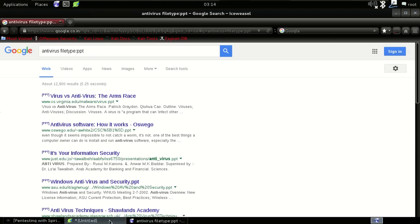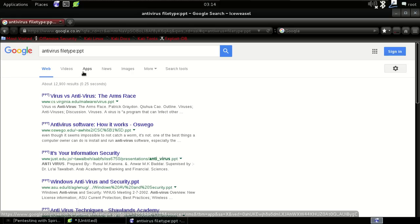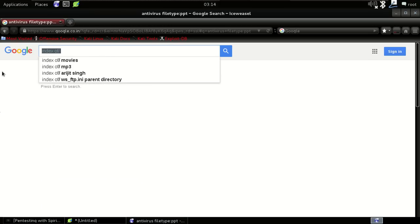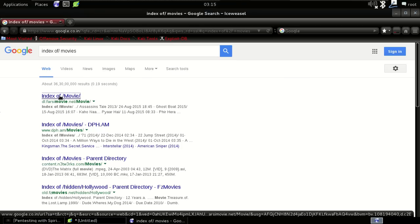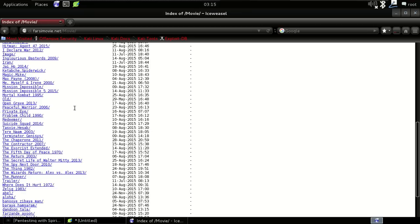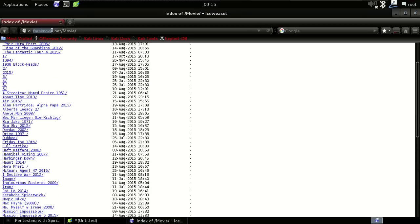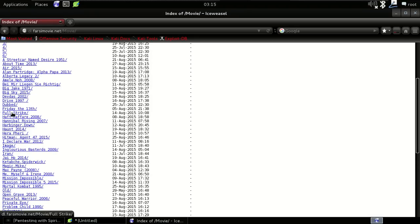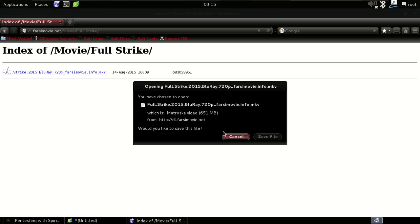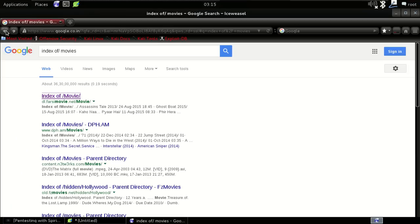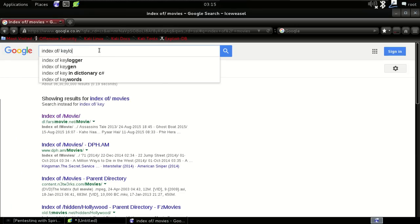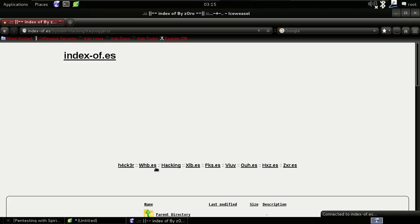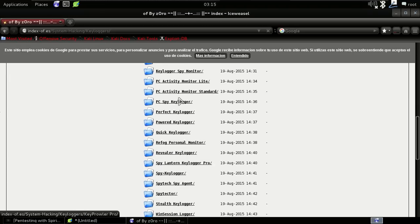The third one is 'index of'. For example, 'index of movies' — as you can see, we get the full directory listing of a movie site. With this you can download whatever you want. I also searched for 'keylogger' and as you can see we get all the keyloggers listed — you can see the directory of the site. This is a really good dork.